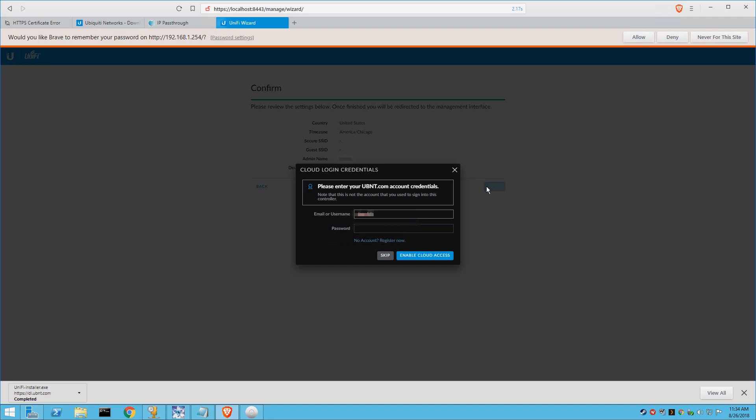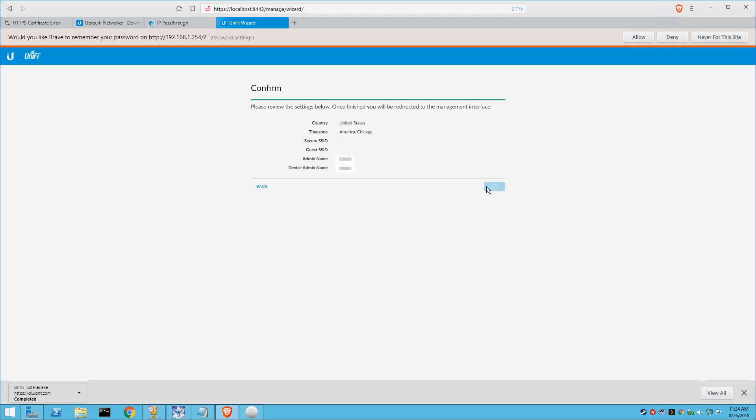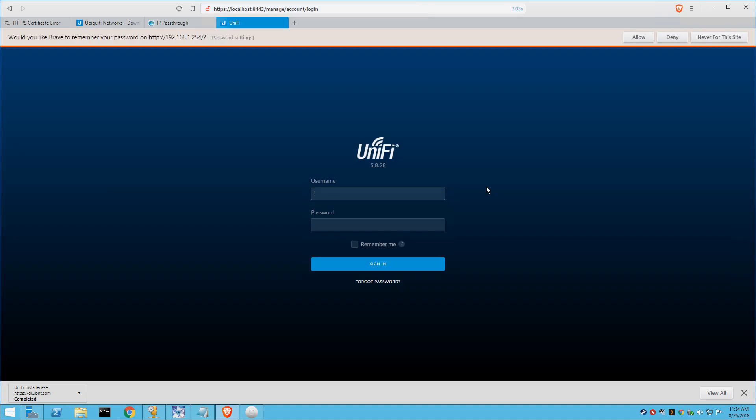All right, and you don't have to do the cloud login credentials. If you're doing the security gateway, you can skip this. But if you already have a cloud login configuration with Unify, you can enter it here. And you're just going to confirm that information. And we're going to put in that login information we just created.